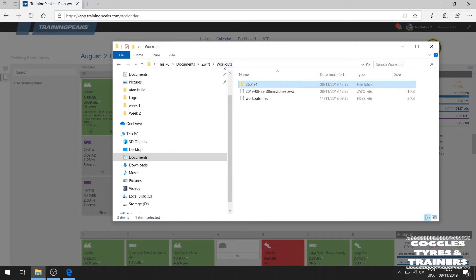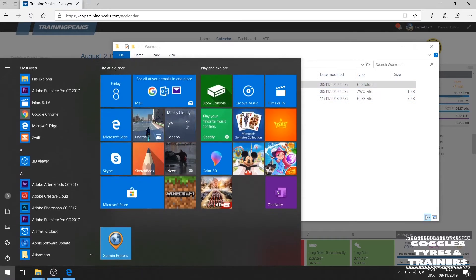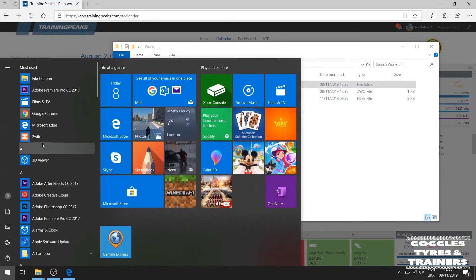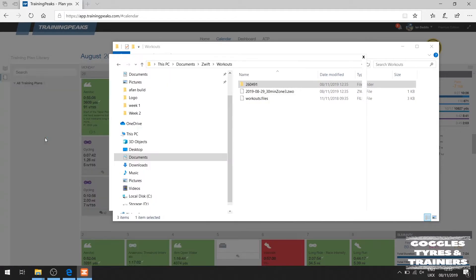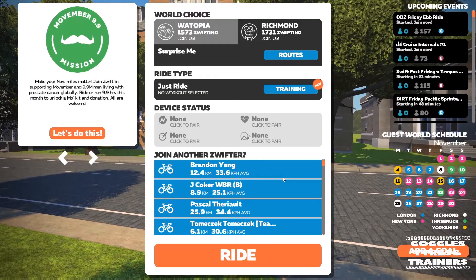The next thing we need to do is open up Zwift. Zwift takes a couple of minutes to open on my machine so I'm going to cut back when it's opened up. Zwift has opened up after a few minutes of delay.